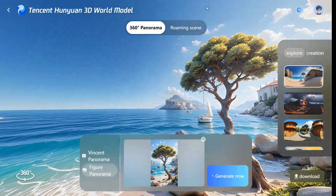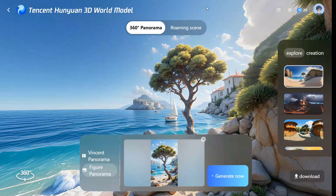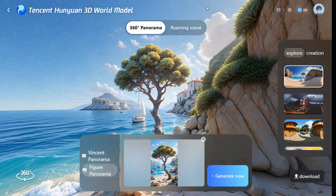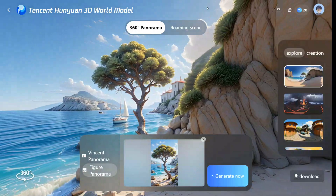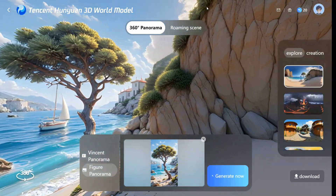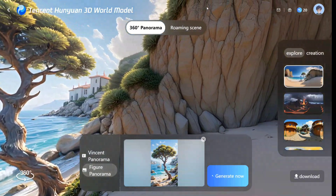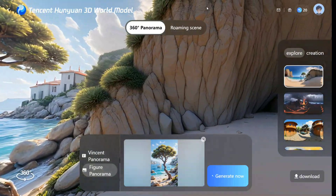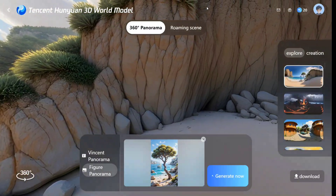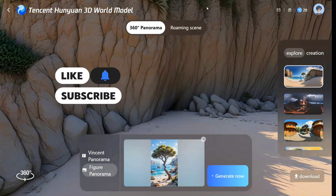Hi everyone, welcome back to Data Science in Your Pocket. We have a big release coming from Tencent — they have released HunyuanWorld 1.0, a model that can generate 3D interactive worlds given a prompt and a scene. As you can see on my screen, it can even generate a 360 panorama view just with a prompt. AI is just escalating fast and things are looking dangerously good.